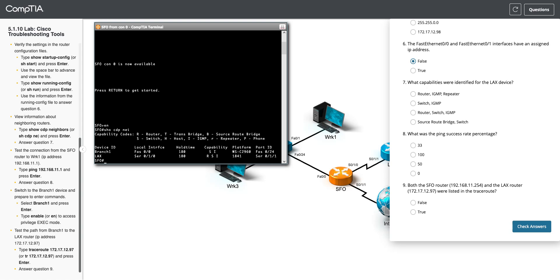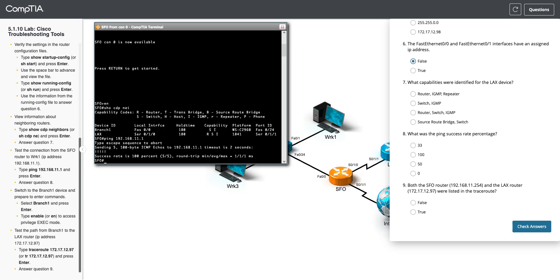And we want to test the connection from SFO to, from the SFO router to the work 1. So we're just going to ping it. I'm going to ping 192.168.11.1. Hit enter. And that works. Now I keep jumping. So that's question 8. Did that work? Question 8. Was the ping rate success rate? It was 100%. Okay. Jump back here to question 7. CDP neighbors. What capabilities were identified for the LAX device? So if we look at LAX, it has RSI. So that is router switch IGMP.